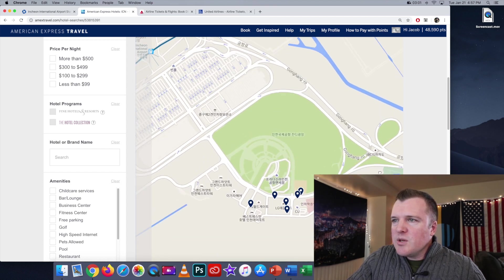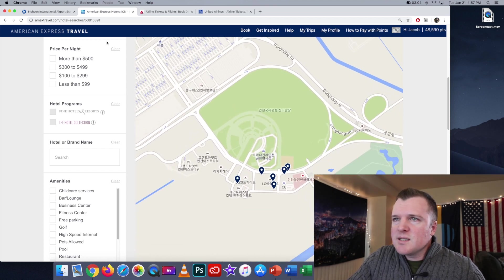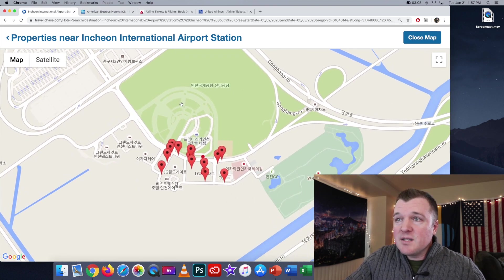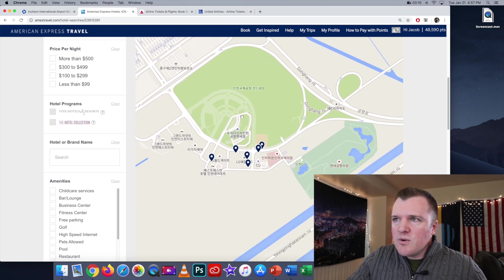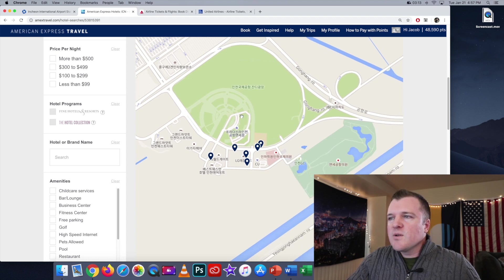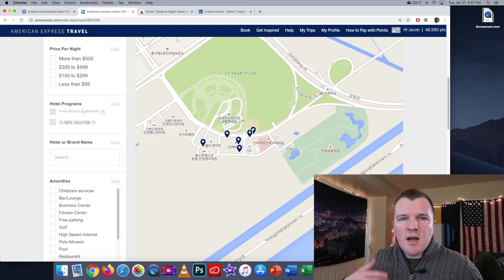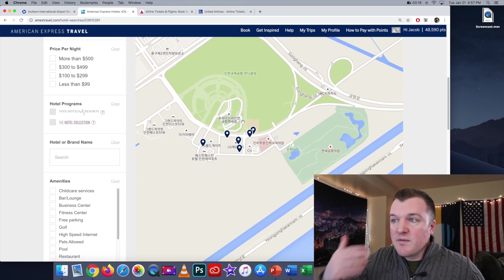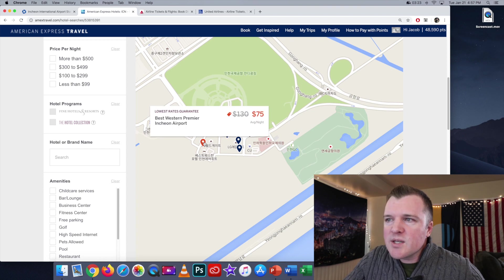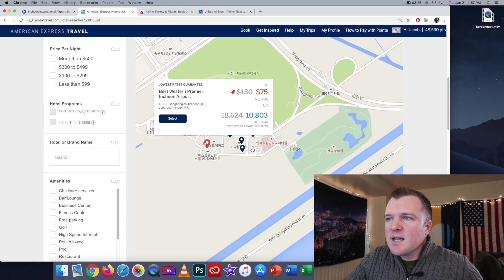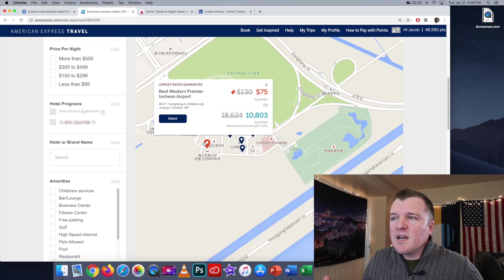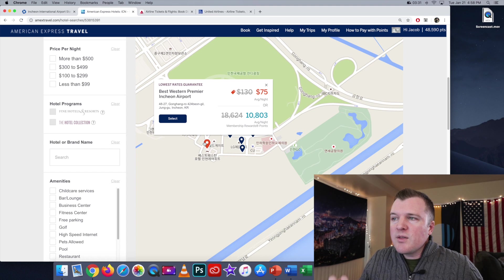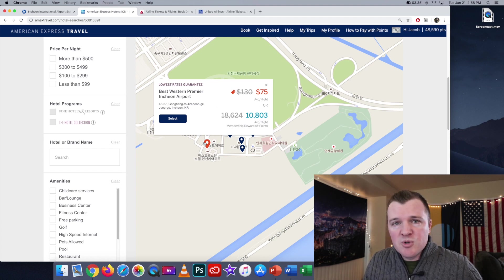Now when you look at these two, you can immediately tell that the American Express portal does not have as many options as the Chase portal. So the way we're going to do this is we're going to first look at what options does American Express give us, and then I'm just going to assume that Chase is also going to have those same options. So if we click here, this is the Best Western Premier Incheon Airport, and it says it averages $75 a night, and you can book with 10,803 Amex membership reward points.